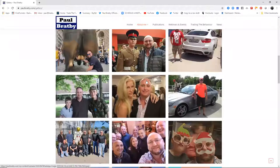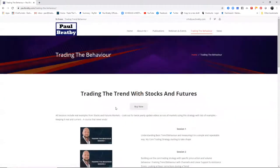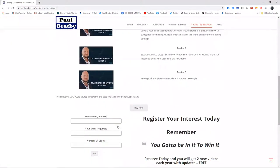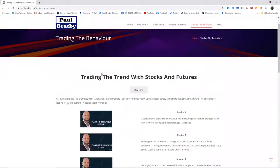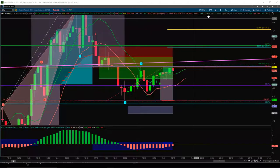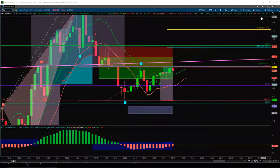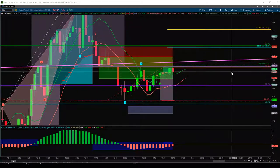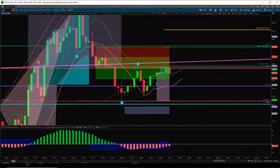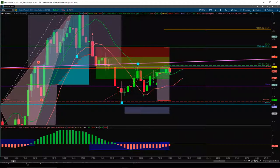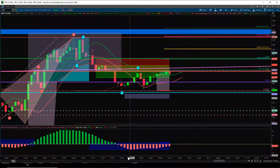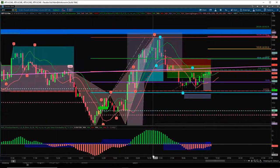All about me on paulbratby.com. The Training the Behaviour course is now available — I recorded the whole weekend's training in six sessions, and it's available as a course as well now. That's pretty cool. Yeah, you can live like a king in Spain.